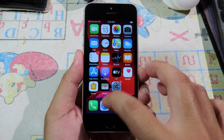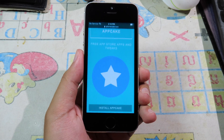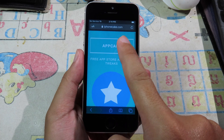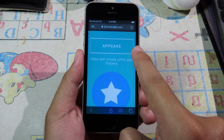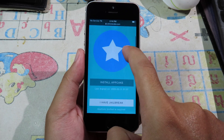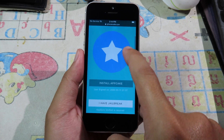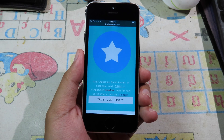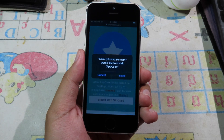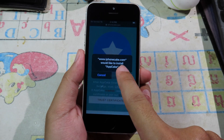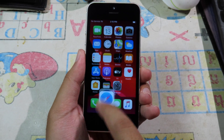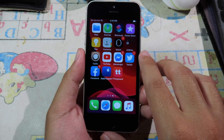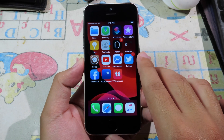You need to go to Safari and then navigate to this link — the link can be found in the description. Then you can scroll down, click on Install AppCake, then click on Install. We can go back to the home screen and the app will start to download.